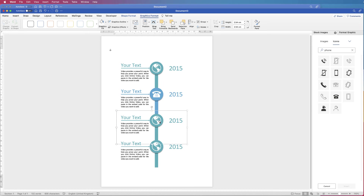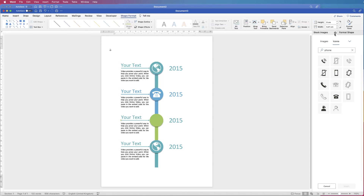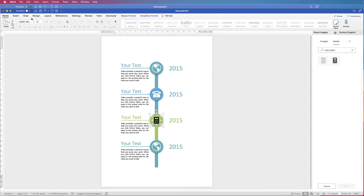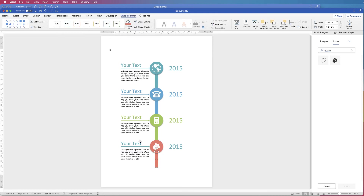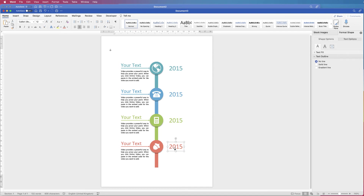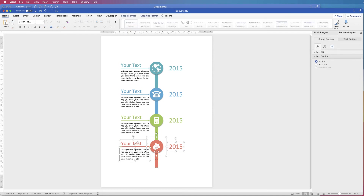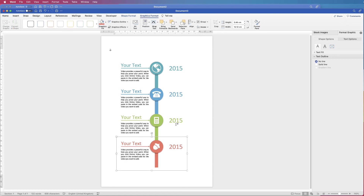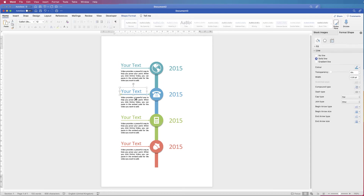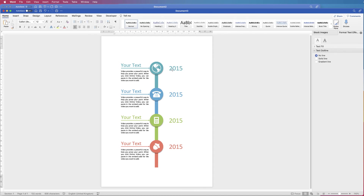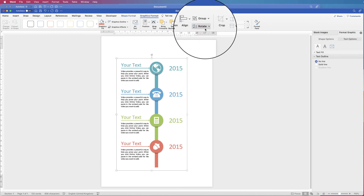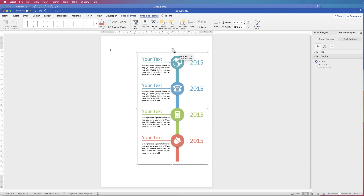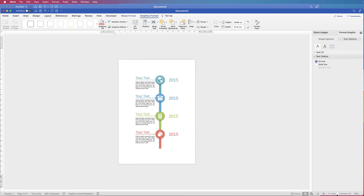Go ahead and repeat that routine for each remaining element — I'll speed up the video and come back for final customisations. Once finished, group all elements together. Select everything by holding Command or Control, make sure they're all aligned to the centre, then group all of them together so you can move the entire timeline anywhere on the page. Align to centre and it's all perfectly lined up.